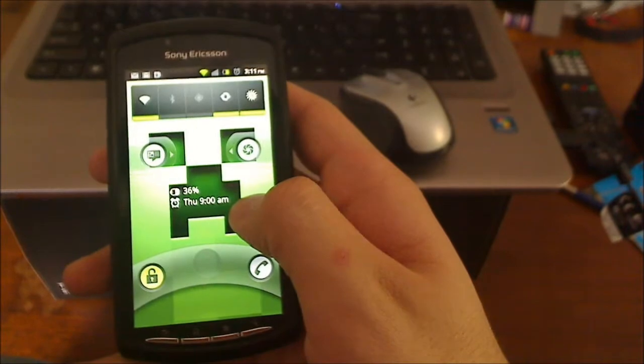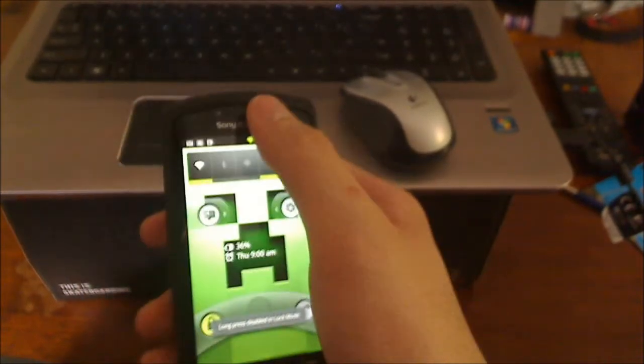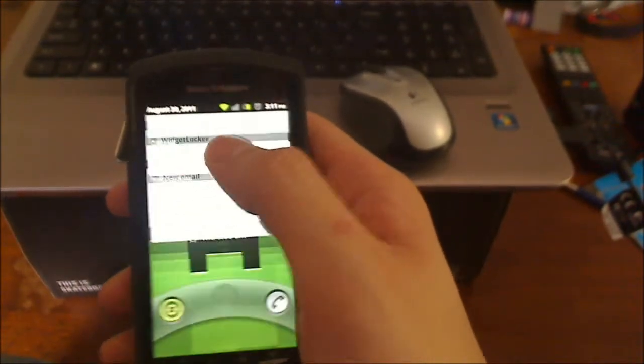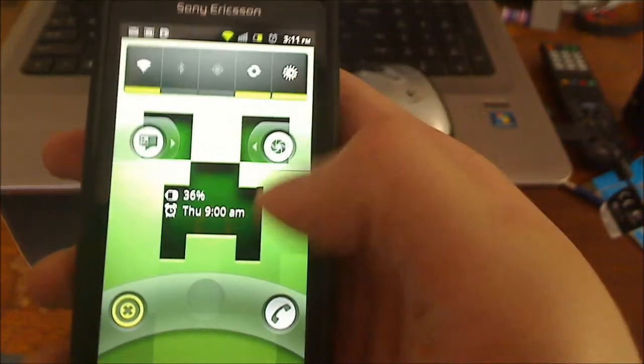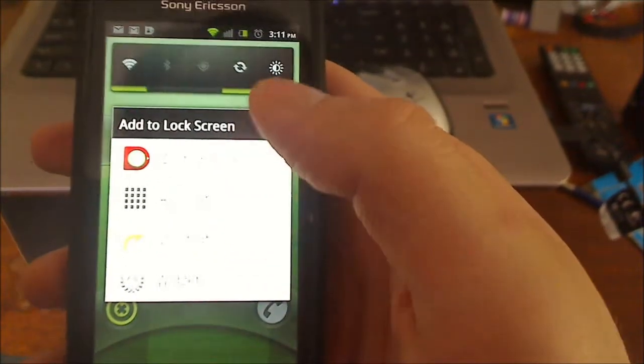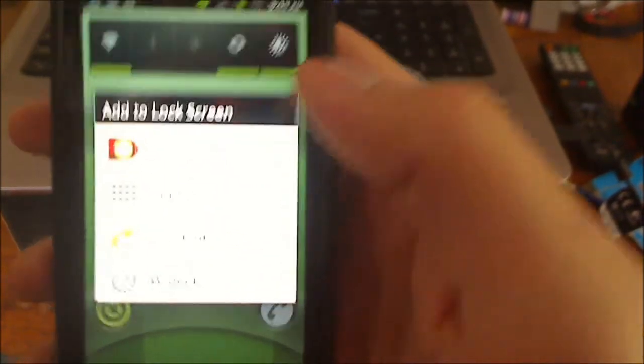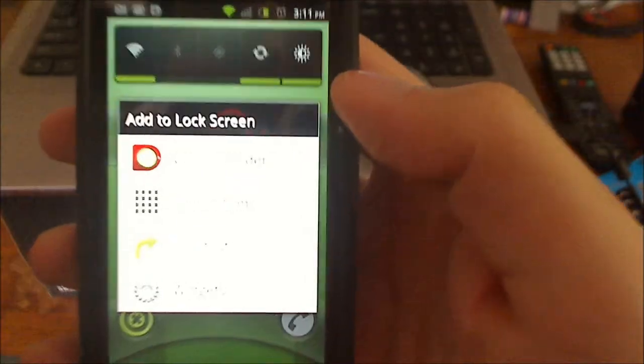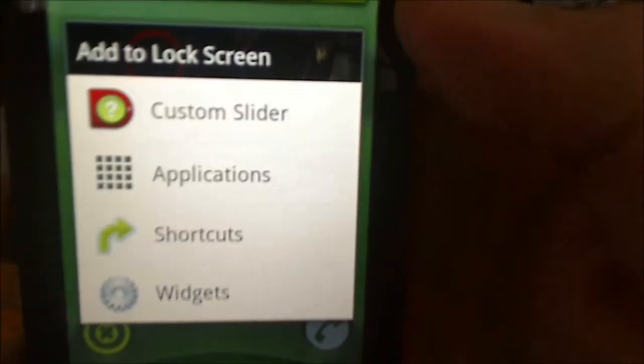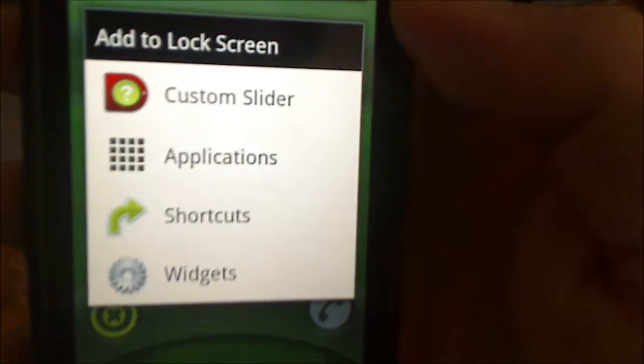I can add other widgets. Oh I got to actually go to the unlocker. As you can see right there. Hold it down and I can add a, it's pretty bright actually. So I can add a custom slider, applications, shortcuts or widgets.